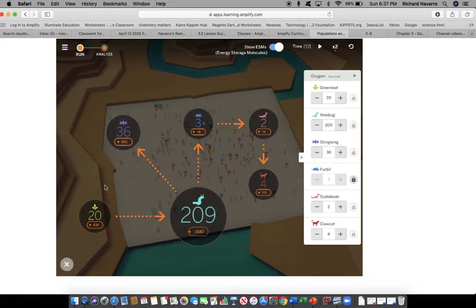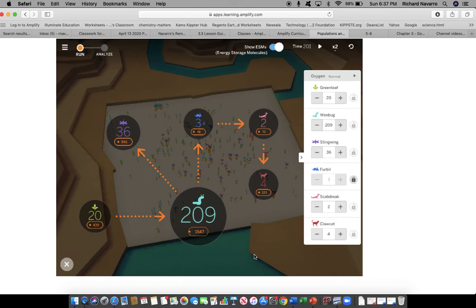All right, so was my prediction correct? It sure looks like it. So go ahead and answer the questions below this video. Continue on with today's lesson.